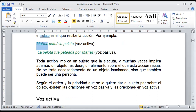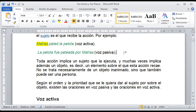Ya estamos hablando de voz activa: Matías pateó la pelota. Y automáticamente ya mencionamos al primer elemento. Cuando mencionamos al sujeto, Matías, que pateó la pelota, sabemos que es una voz activa. Si nosotros convertimos la oración a la inversa y decimos la pelota fue pateada por Matías, ya en este caso se vuelve en una situación pasiva.